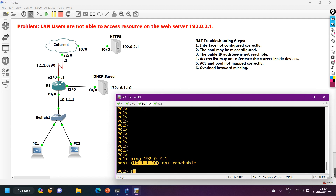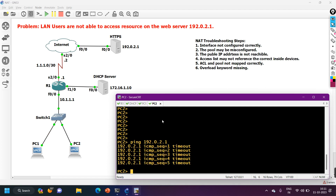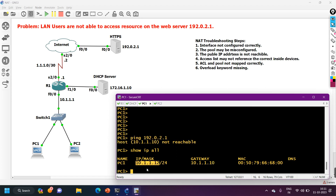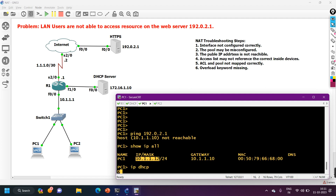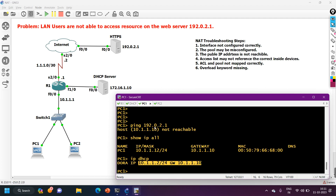Let me check PC1 with 'ipconfig /all' — the default gateway is 10.1.1.10 and the IP address is 10.1.1.12. On PC2 the IP address is 10.1.1.3 and the gateway is 10.1.1.1, which is correct. I try requesting an IP from DHCP on PC1 using 'ip dhcp' — the DORA process completes and the PC gets IP 10.1.1.2/24, but the gateway is still 10.1.1.10, meaning the DHCP server is providing the wrong gateway.